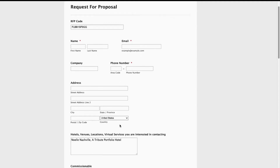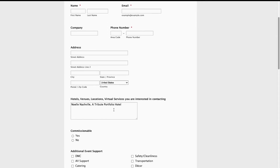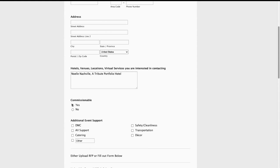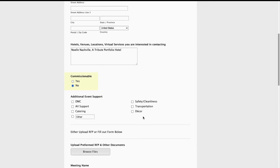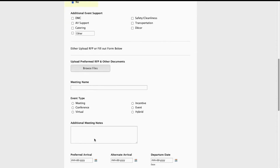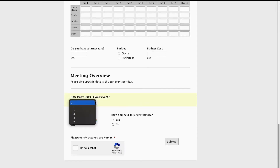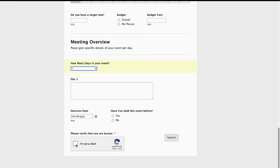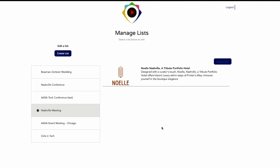You can easily create an RFP by clicking Create RFP. An RFP code will be generated — just fill out all the information. Your hotels and venues that you're sourcing will pop up here. If there are any hotels or venues not listed that you want sourced, you can add them and we will reach out on your behalf. You can upload your pre-formed RFP and other documents, or fill out the form, or do both. Just fill everything out — how many days is your event, additional information — then click submit. Your RFP will be sent and you'll get an email confirmation, and the venues will reach out to you personally.